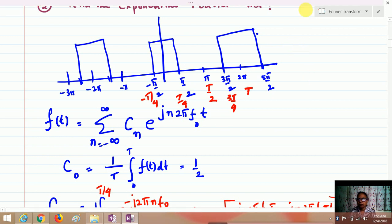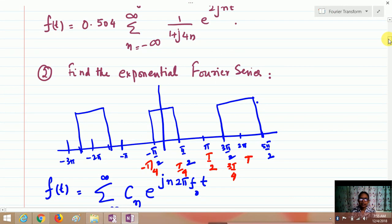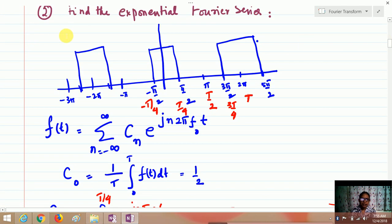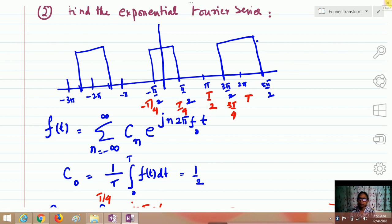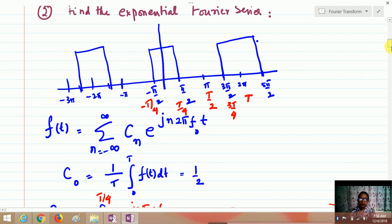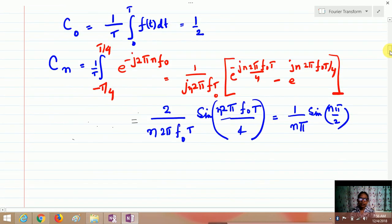Similarly, consider a rectangular pulse with time period T/2. You define f(t) = summation of cn · e^(jn2πf₀t) and integrate. The coefficient c₀ is given by (1/T) · integral from 0 to T of f(t) dt, which comes out to be 1/2. The coefficient cn, integrating e^(−j2πnf₀t) from −T/4 to +T/4 and applying the limits, gives cn = (1/nπ) · sin(nπ/2).